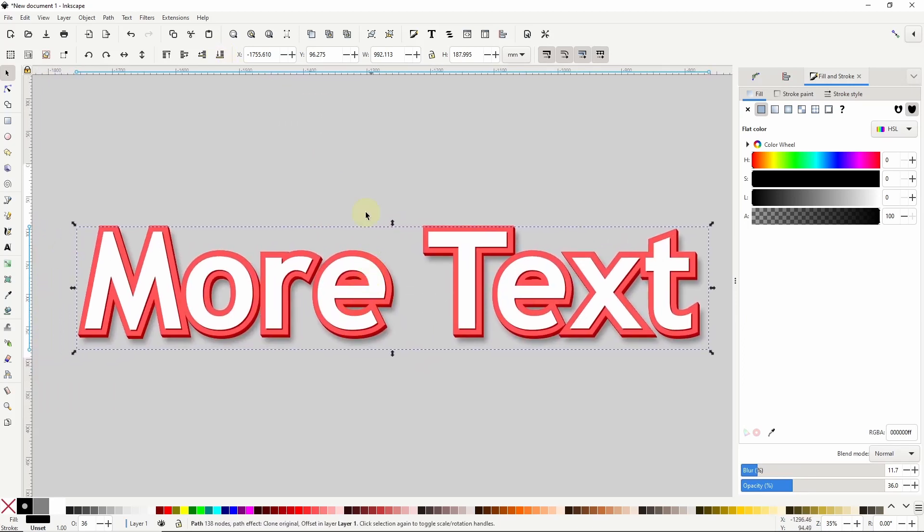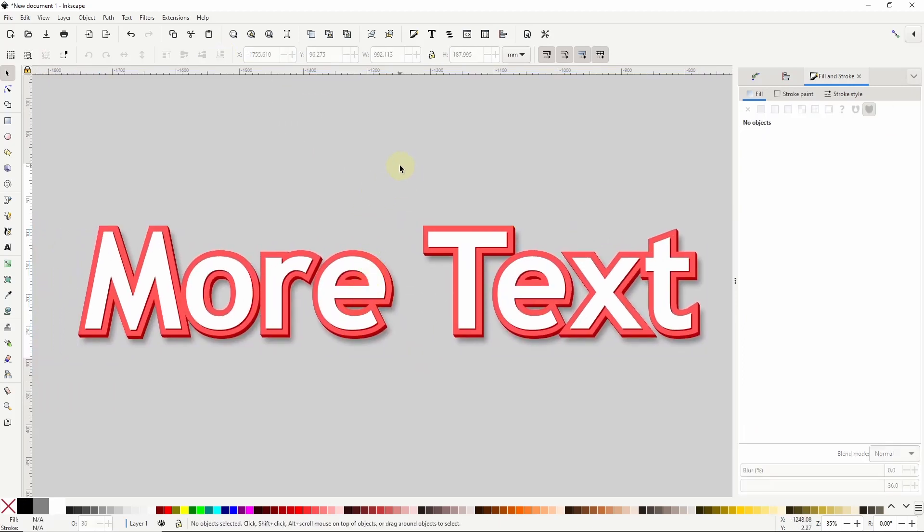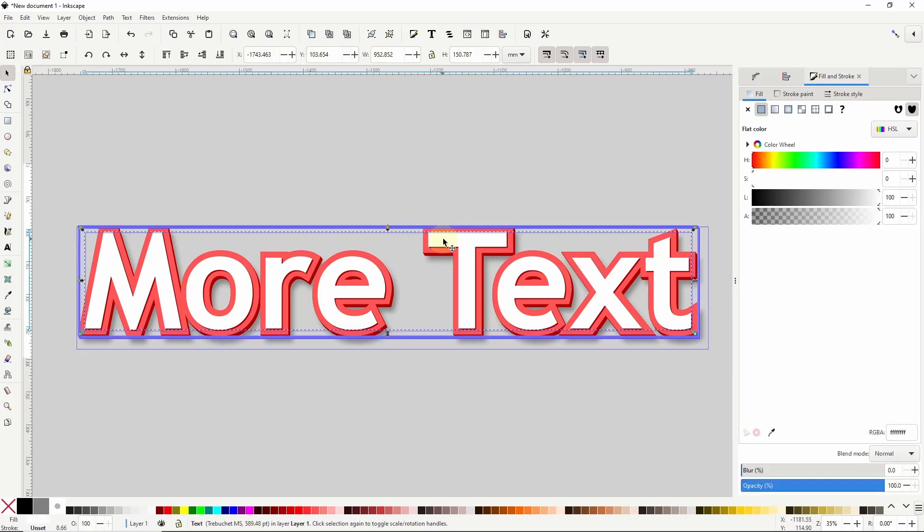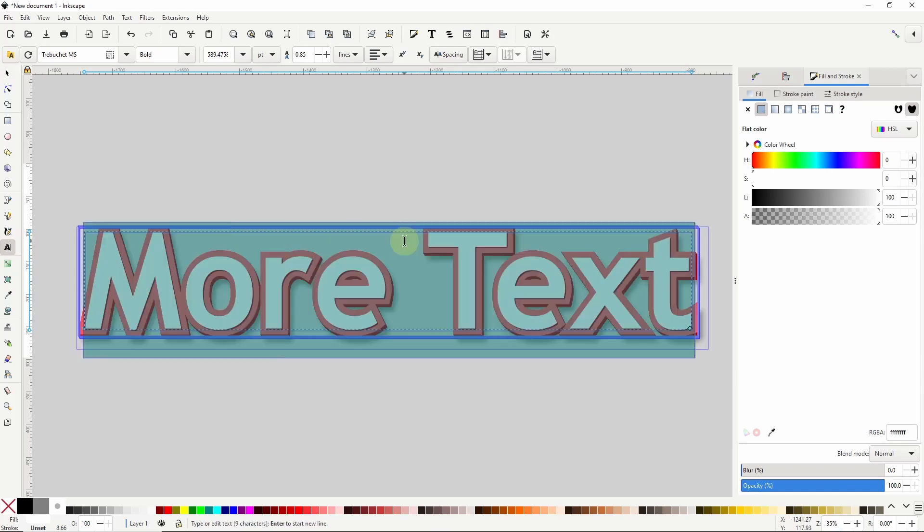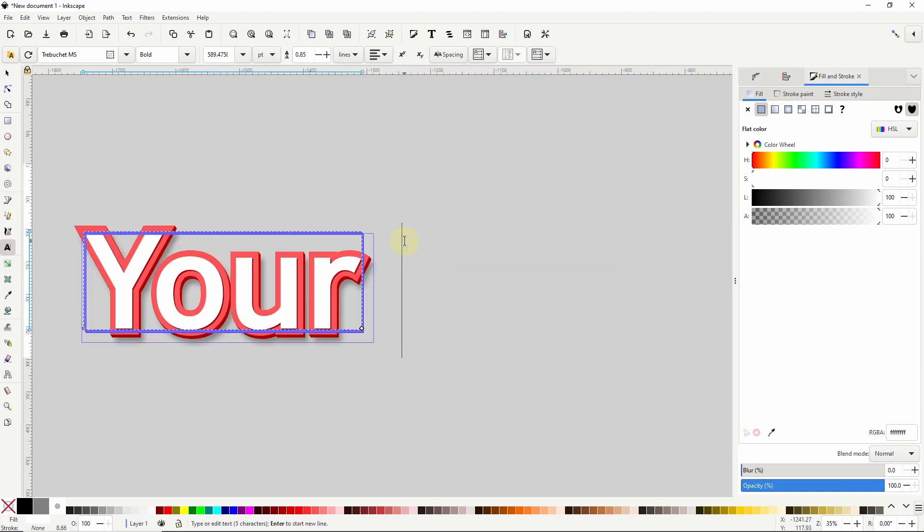Okay, so the text effect is finished, and because all these objects are clones of the original text object here, if we change its text it will also change the text of all the clones.